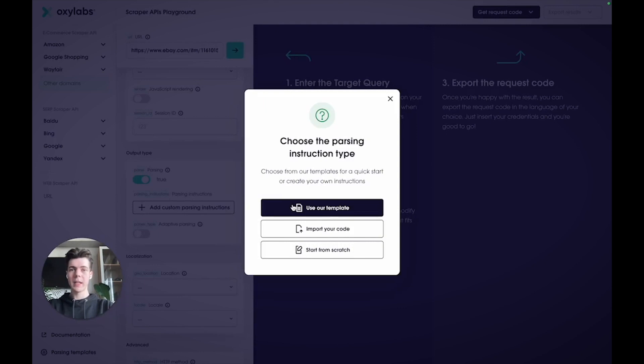Once you do that, another window will pop up, allowing you to select an existing template from a list.